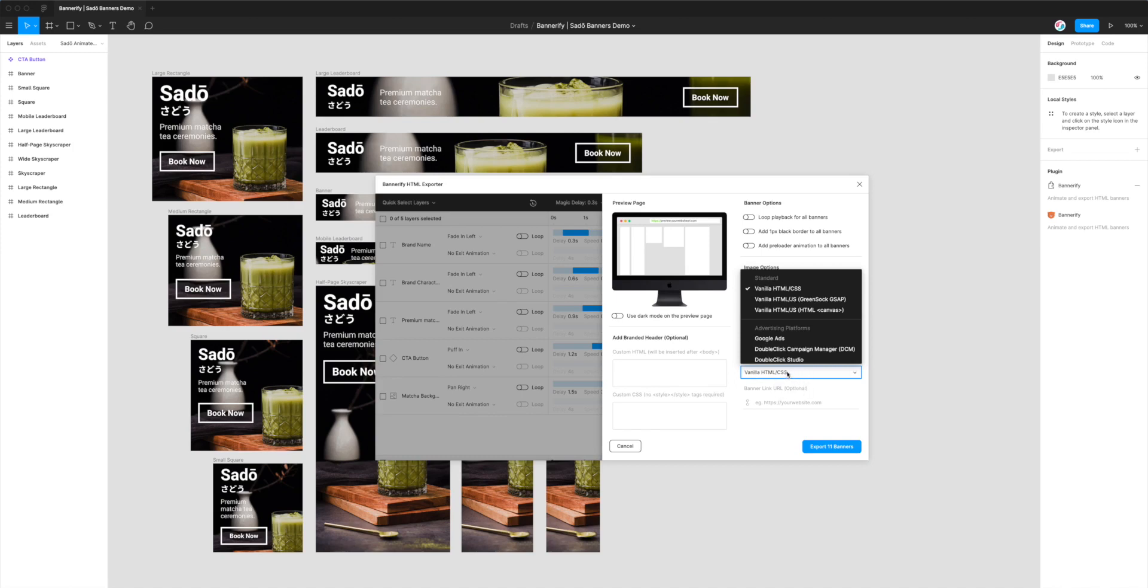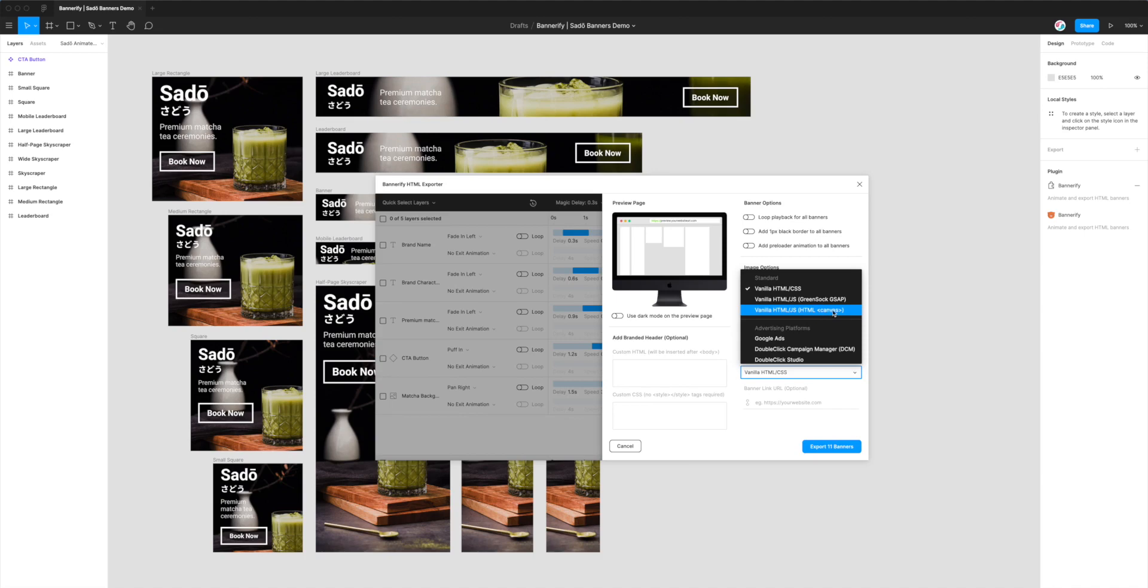But there are going to be some circumstances where you need to export to Canvas. So I've just clicked on the drop-down. And instead of selecting Vanilla HTML and CSS, which is the default, we're just going to go down to Vanilla HTML and JS, which is JavaScript. And then in brackets, it says HTML Canvas.